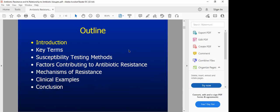The outline of this lecture: we'll start with an introduction, then look at the key terms, susceptibility testing methods, factors contributing to antibiotic resistance, mechanisms of resistance, and clinical examples. I really like this to be an interactive session, so I'll be posing questions and picking people at random. This is a group of medical students, pharmacy students, and nursing — human and animal health — so we shall be able to extend our perspectives on this. You'll see how One Health is important.